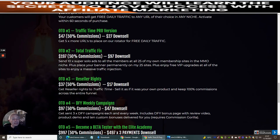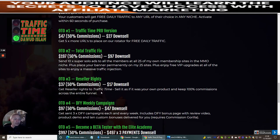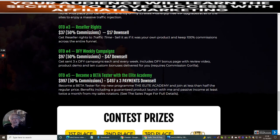Then there's OTO3, which is reseller rights at $37, with a down sale of $17. This is really good because it gives you the ability of using the professional, high-converting funnels that come with this, and you get 100% commissions across the entire funnel, except OTO5. OTO4 is Done For You Weekly Campaigns, which gets you done-for-you campaigns each and every week. It includes a done-for-you bonus page with review video, product demo, and 10 custom bonuses delivered for your required commission griller.